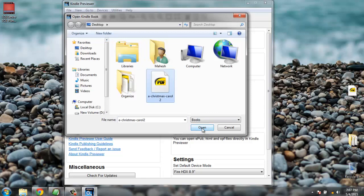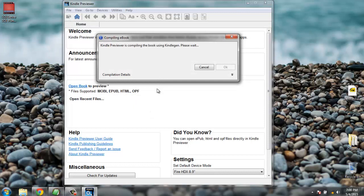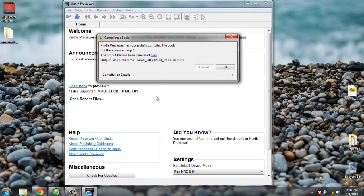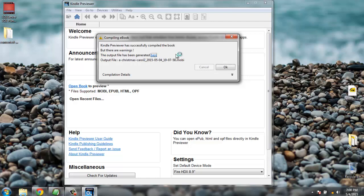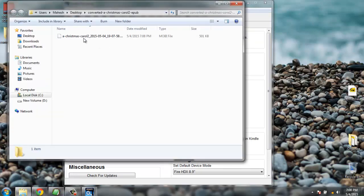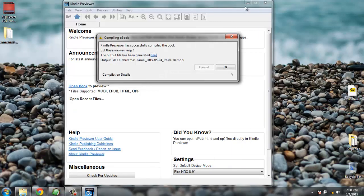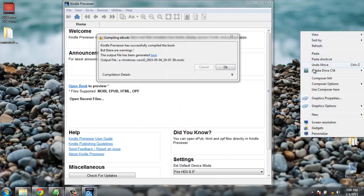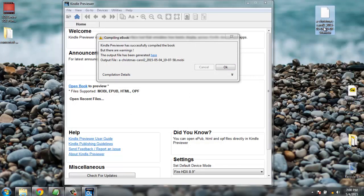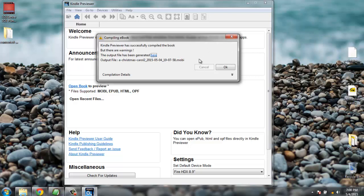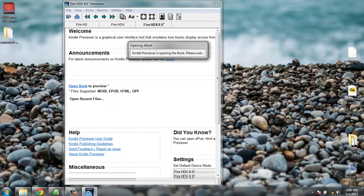So let's open this book. It will take some time for conversion and once converted it will show us the path. You need to click on the output file as generated here. Click on the link and it will open a folder — this folder has the .mobi file. Let's select it and paste it on the desktop so we can use it later to open or upload. Click OK and this will show you the local view of the book.